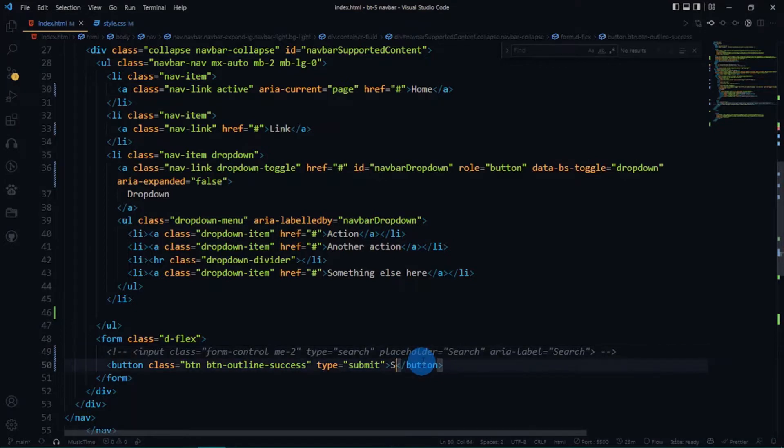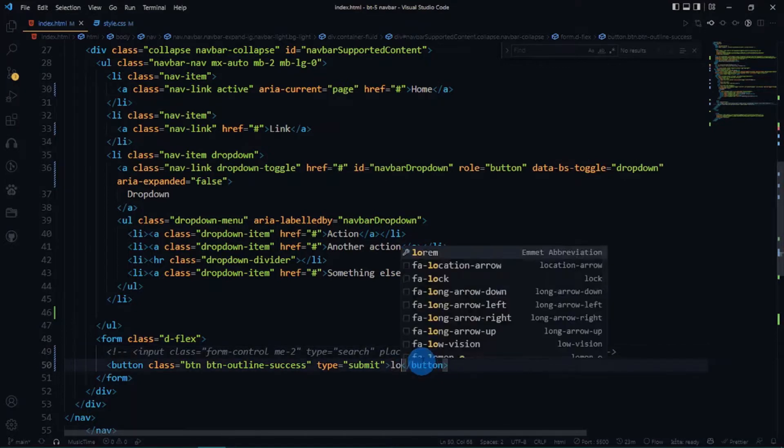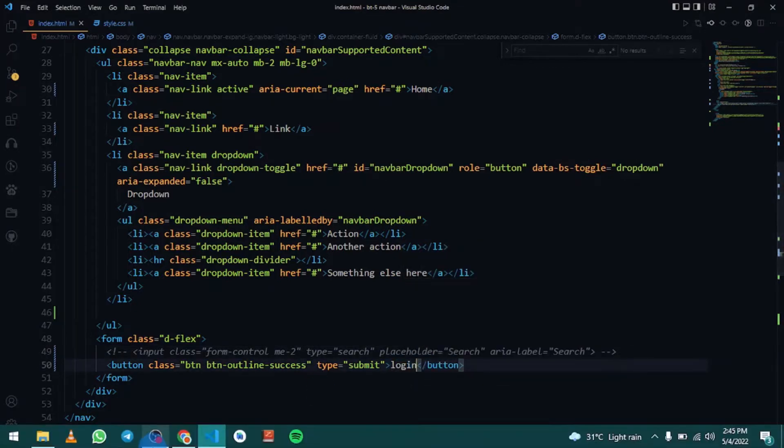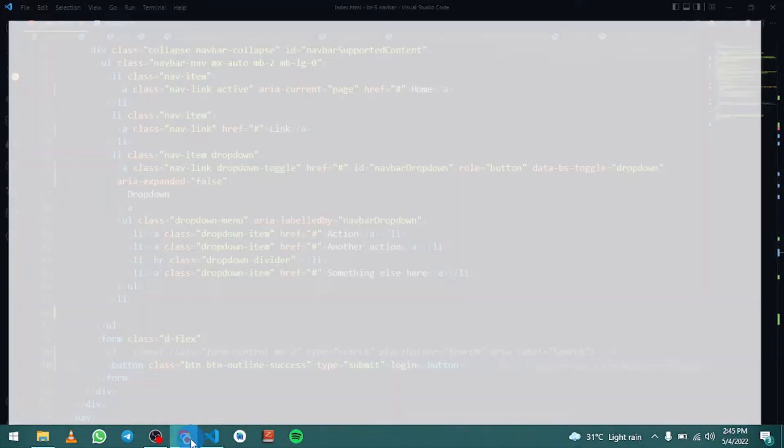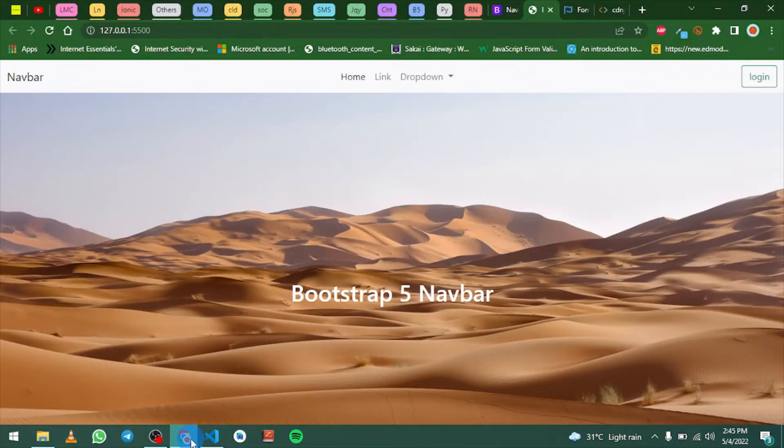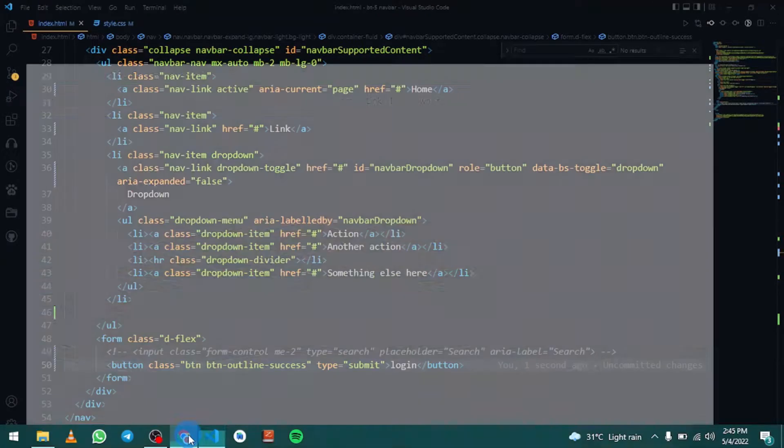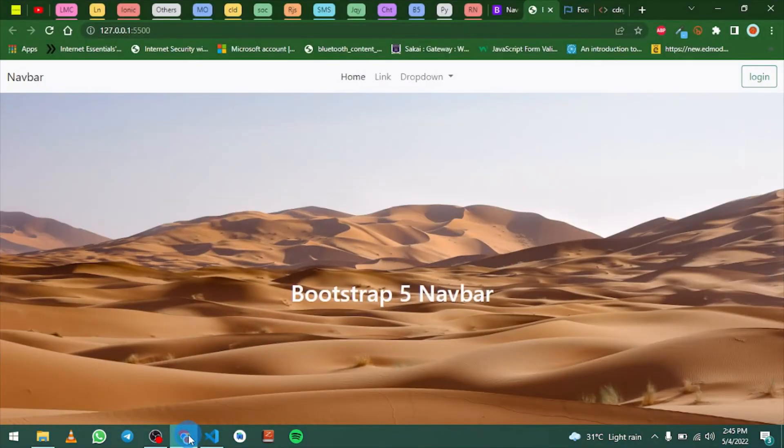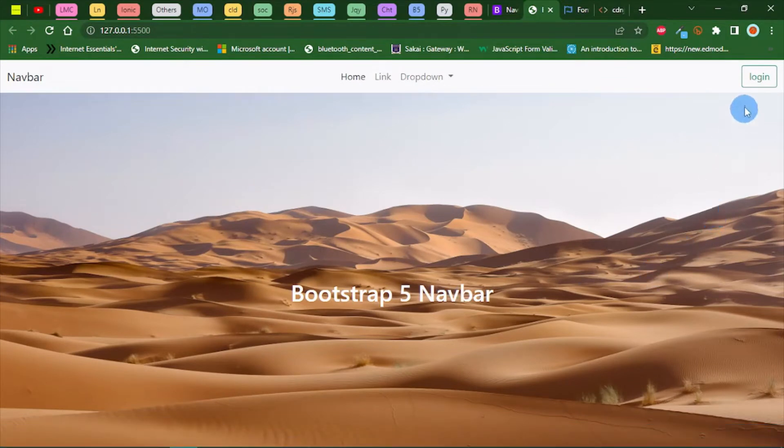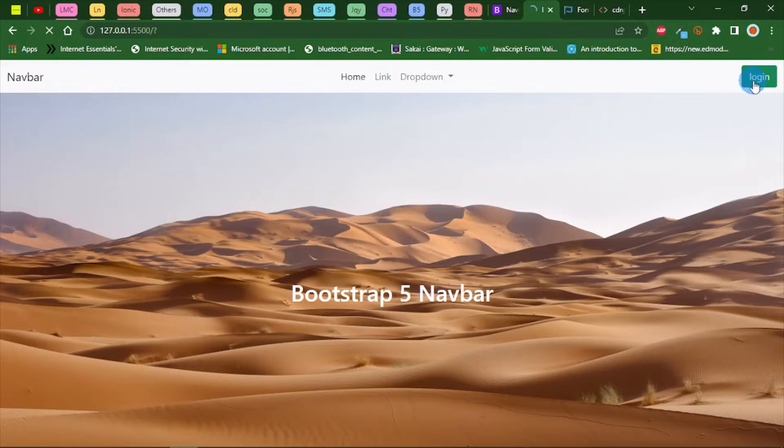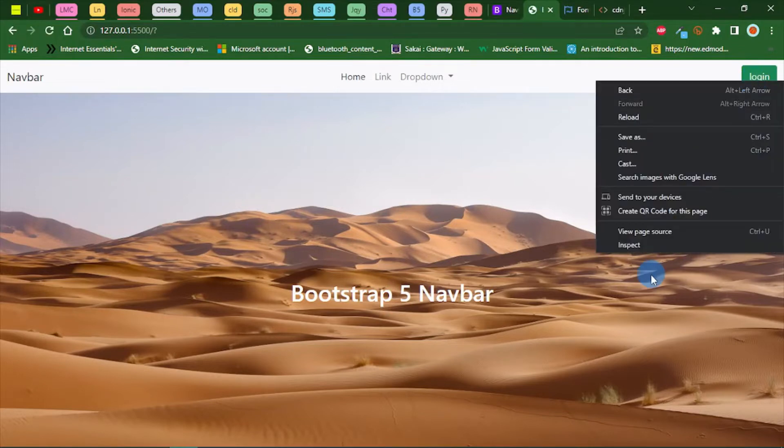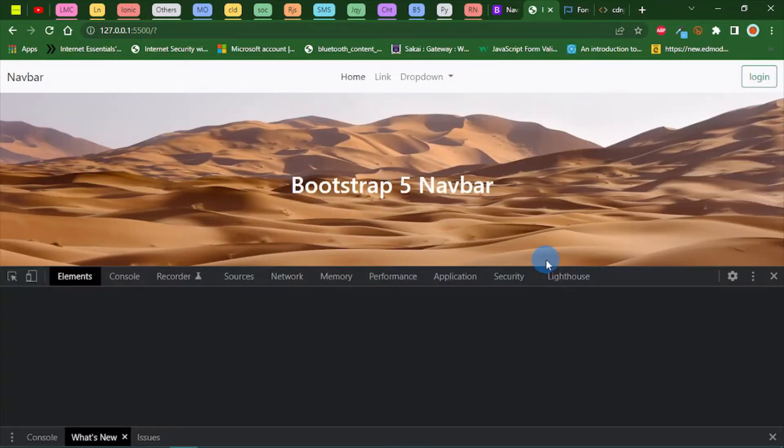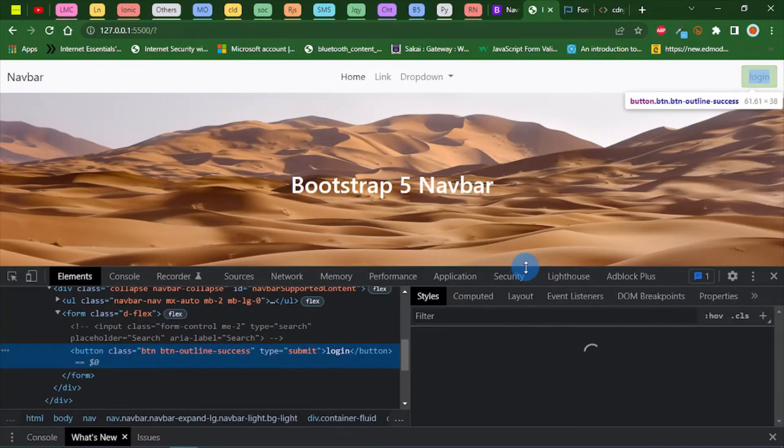Now let me show you how to use the Chrome developer tools to style Bootstrap, to select the classes. I'm going to right click on this and go to inspect.